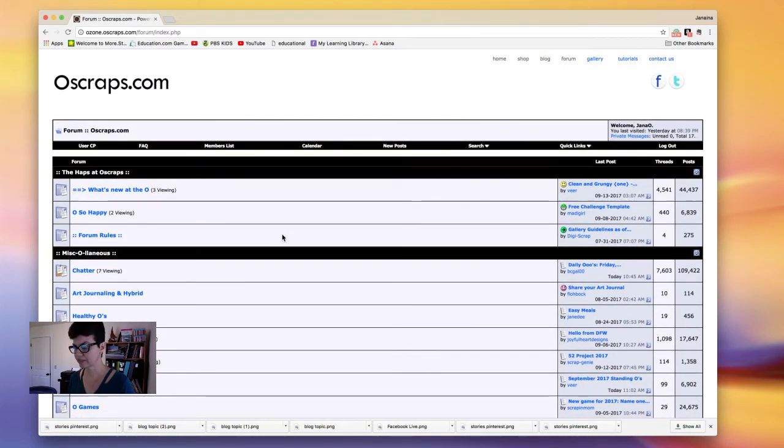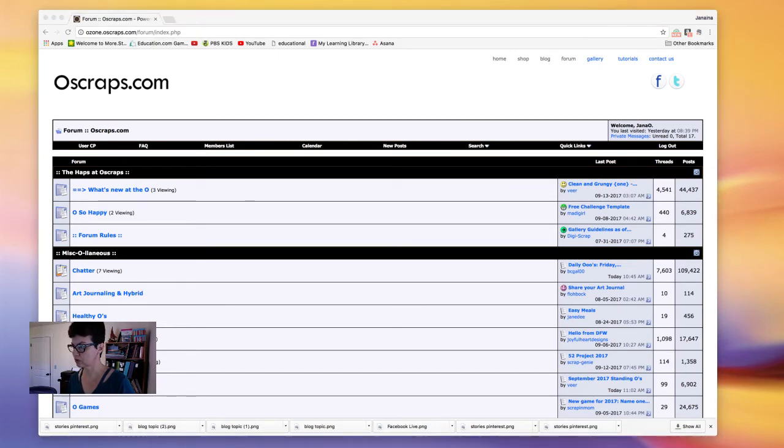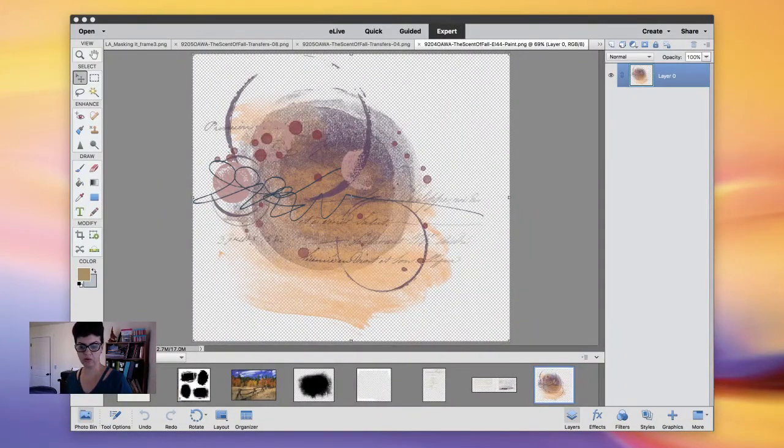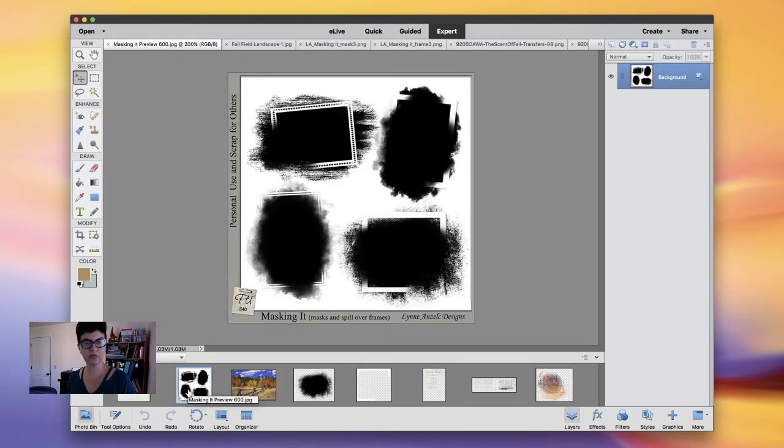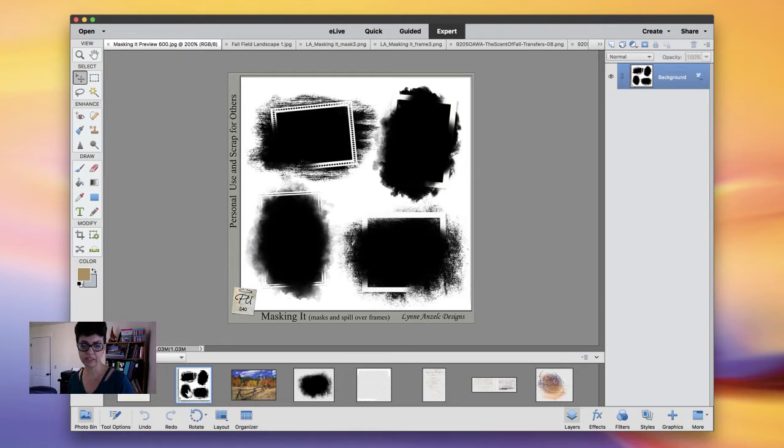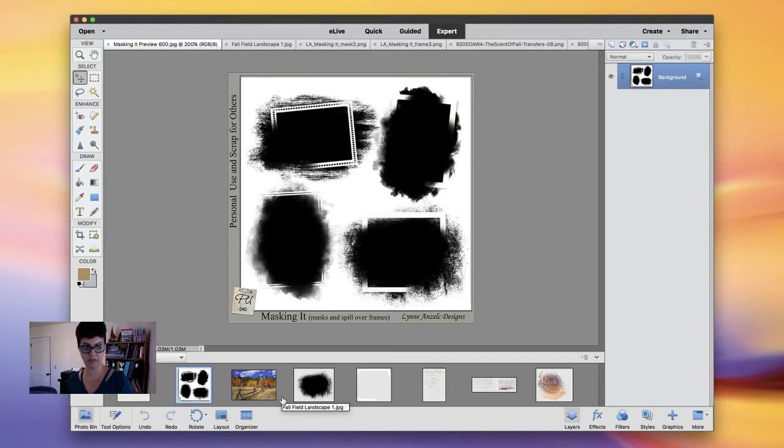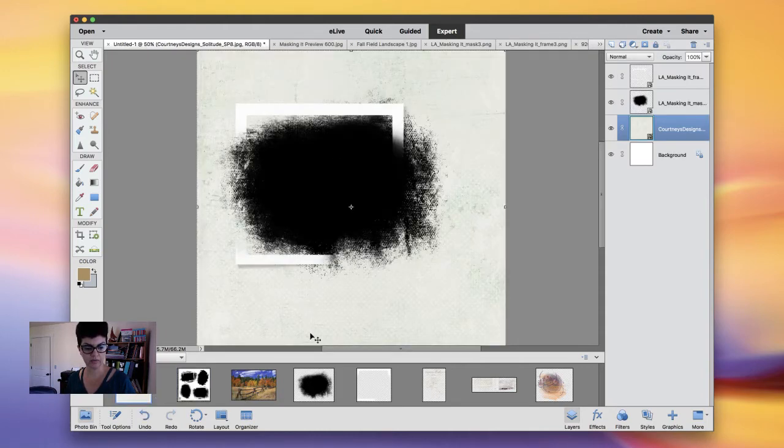Hello, hello Perkins, nice to have you here. I'm going to change now to Photoshop Elements. Just a second. There we go. Let me change my screen here. I want to show you today, I'm going to be working here with the masking kit from Lynn Anzelc and the Essence of Fall from Anna Winsley Coadventure and the brushes from the Solitude from Courtney Designs as I showed you in the shop.